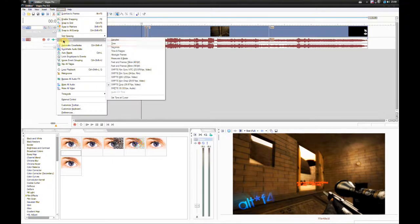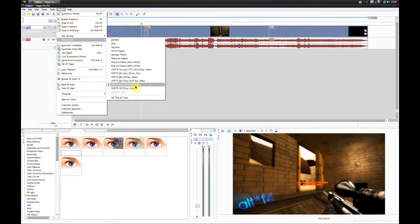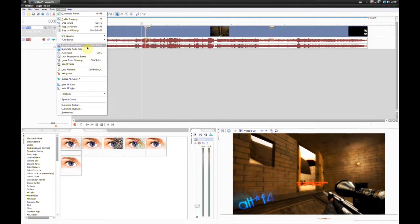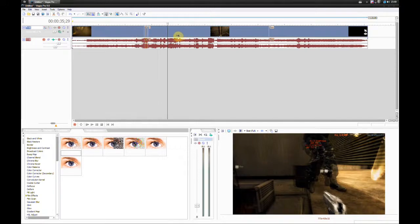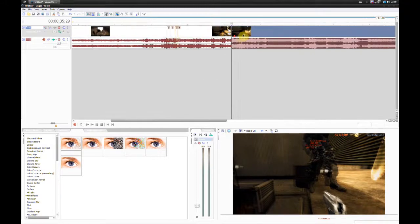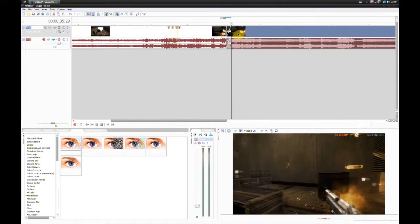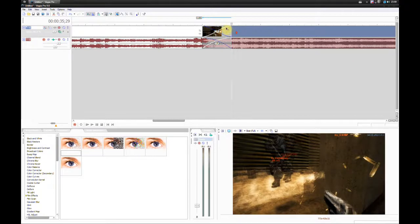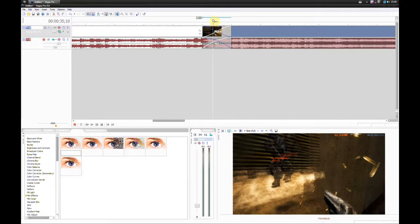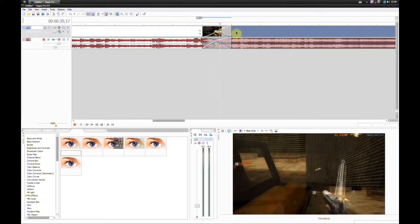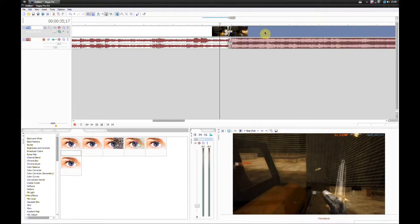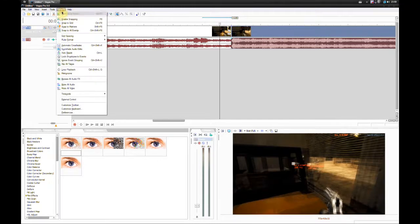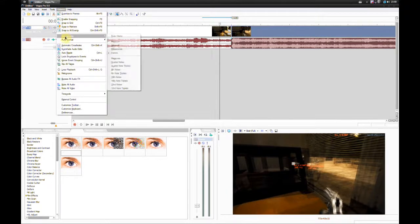Ruler format, I don't really know what that is. This is a ruler. I would leave that at SMPTE drop 29.97 FPS. Automatic crossfades, that is when you split two clips and you merge them into each other. What it does is automatically creates a fade between them, so it smoothly transitions. I leave that on.